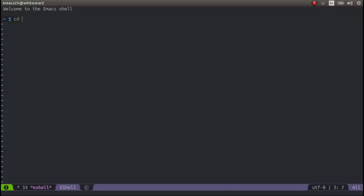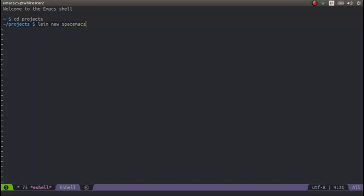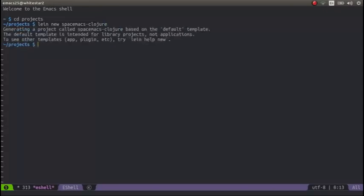I can change to the relevant folder and create a new project using Leiningen. Leiningen is the project management tool for Clojure, and this will create just a simple shell of a project, but it's good enough for this example. So that's done.